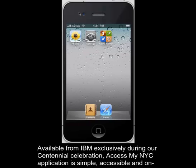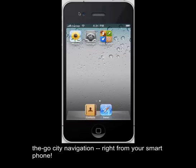Available from IBM exclusively during our centennial celebration, AccessMyNYC application is simple, accessible, and on-the-go city navigation, right from your smartphone.